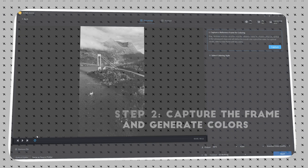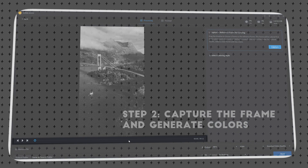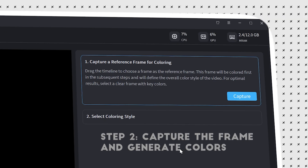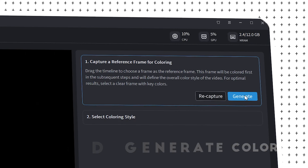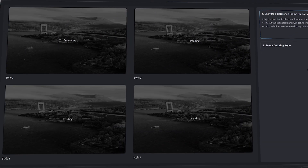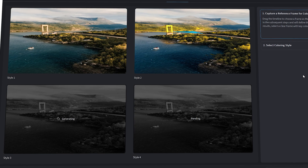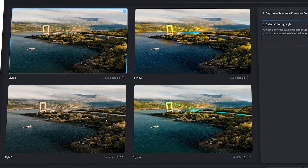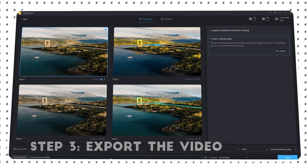You need to take two steps. First, drag the progress bar to select the frame you want to capture. Here is a detailed introduction. Then click Generate — the software will automatically analyze and generate four reference coloring effects. Choose the one you like. Finally, adjust the video output position and click Start.